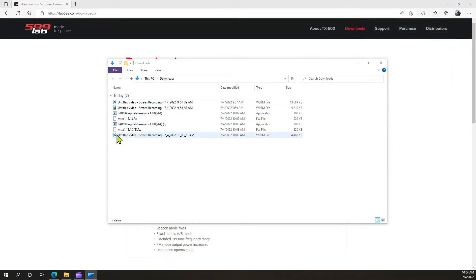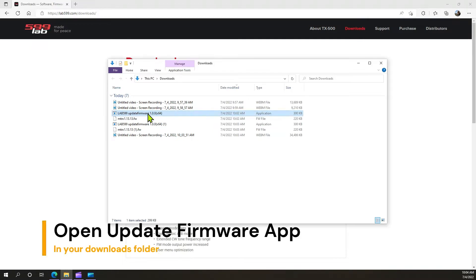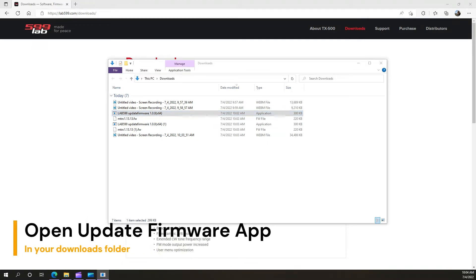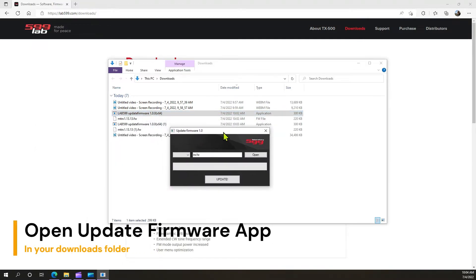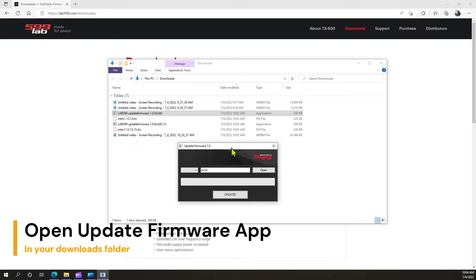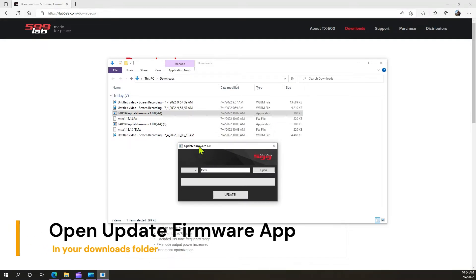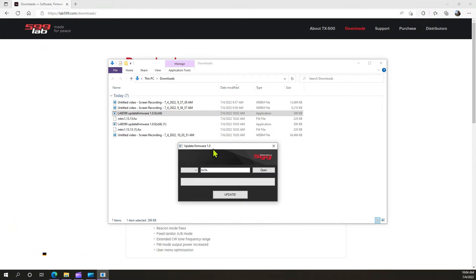If we go to where we've downloaded the firmware and click that application, double-click the application, this is going to open up right here. It says update firmware 1.0.